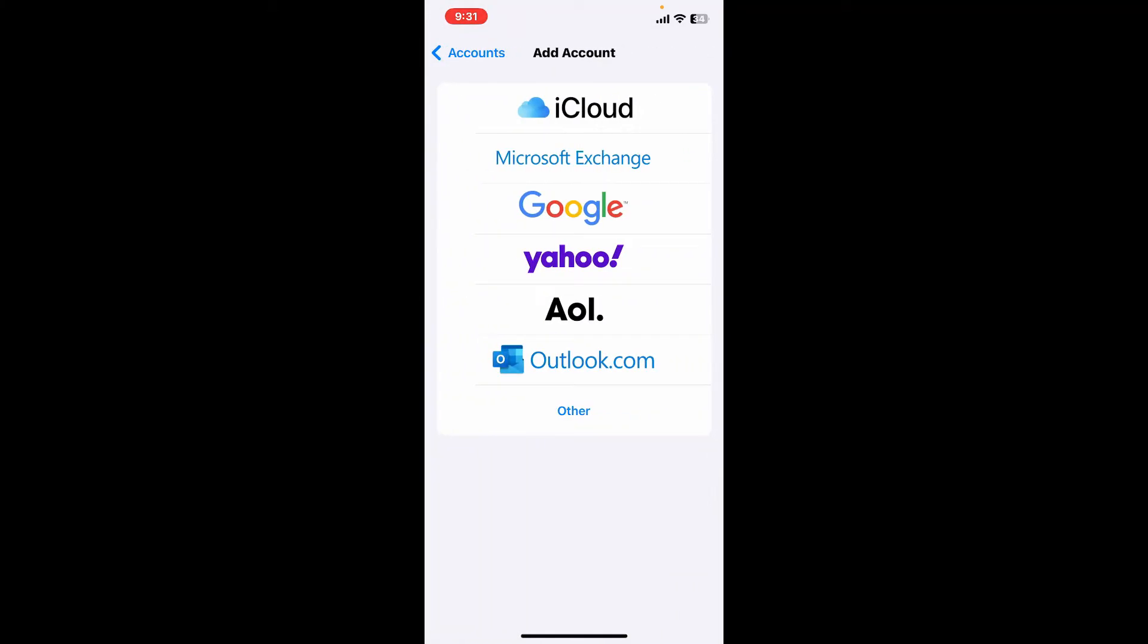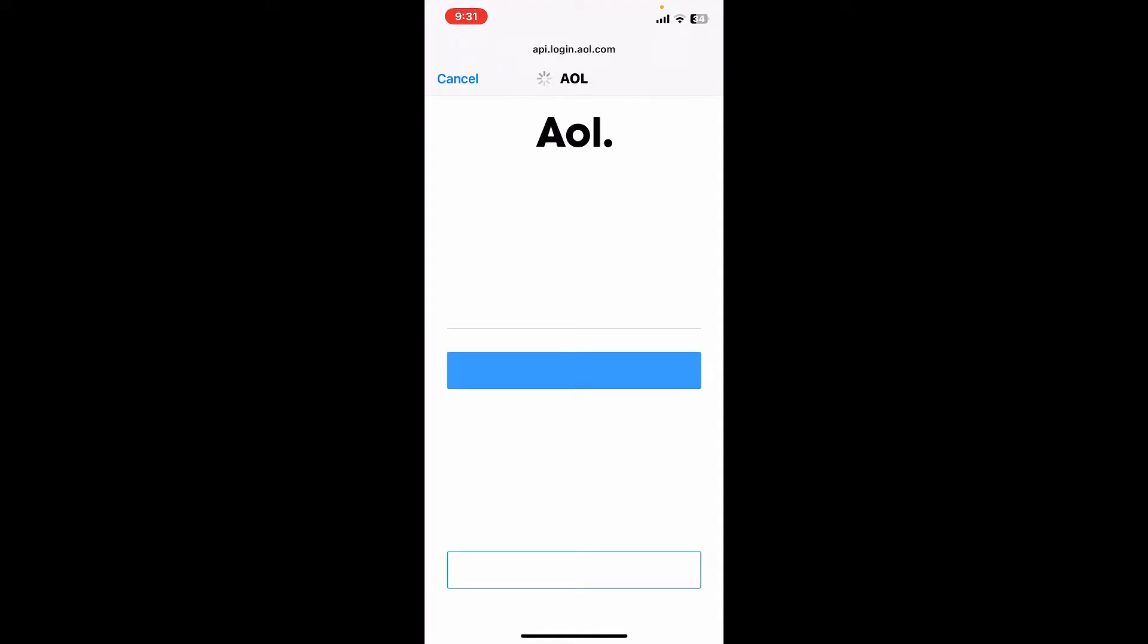And then select AOL from the list of menu. On the next page, you will need to enter your AOL email address, password, and description for your account.